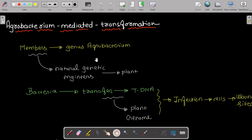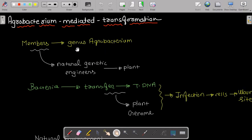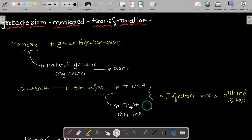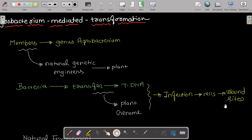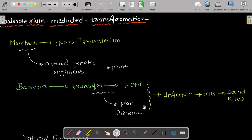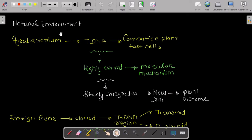Members of the genus Agrobacterium are also known as natural genetic engineers for plants, because they have the ability to transfer T-DNA into the plant genome after infection of cells at wound sites. This is why Agrobacterium is used in the transformation method.